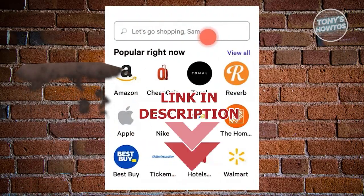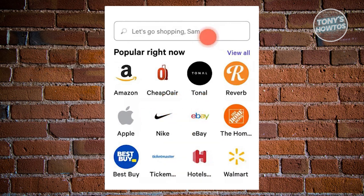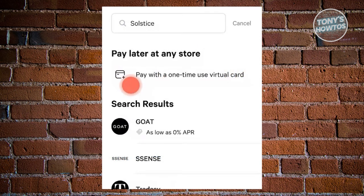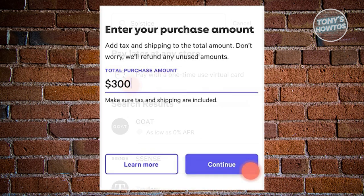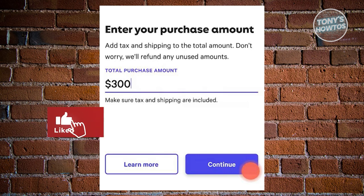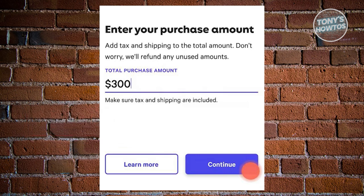How to use the Affirm virtual card. First, ensure you have the latest version of the Affirm mobile app on your smartphone. Once the app is open, use the search function to locate the specific store where you intend to make a purchase. If you prefer not to choose a particular store, you can select 'Pay Later' at the top of the screen. Upon selecting 'Pay with one-time use virtual card,' you will be prompted to input the specific amount you intend to spend. This virtual card is versatile and can be used for both in-store and online purchases.